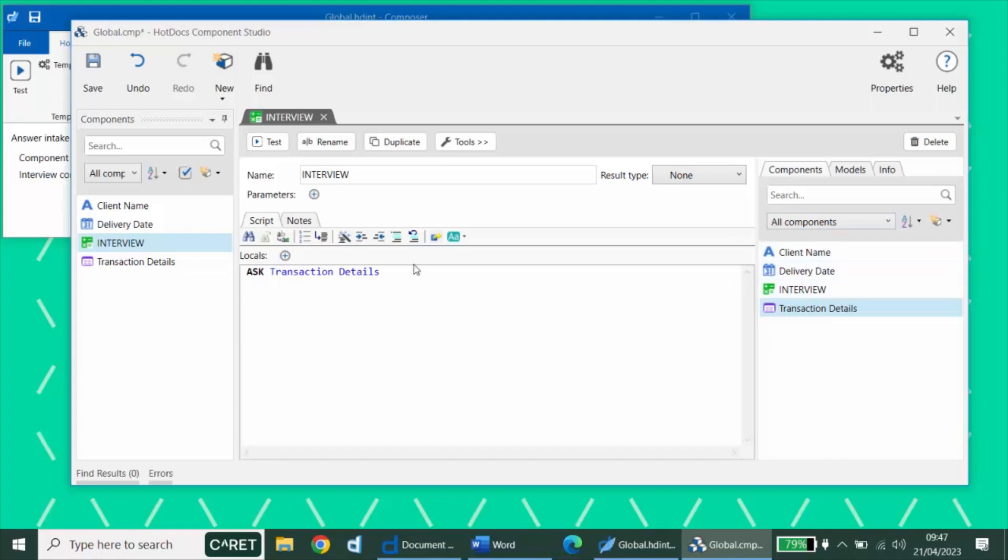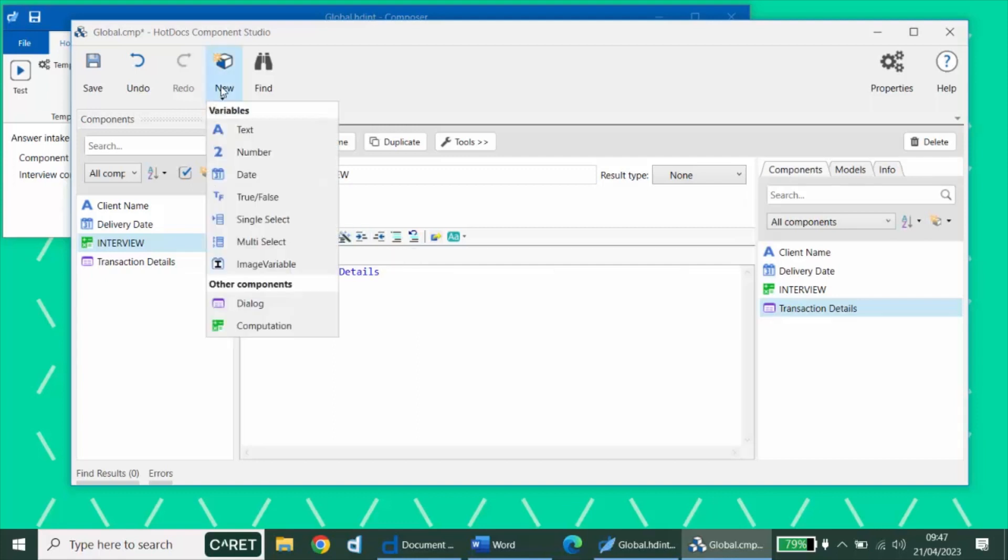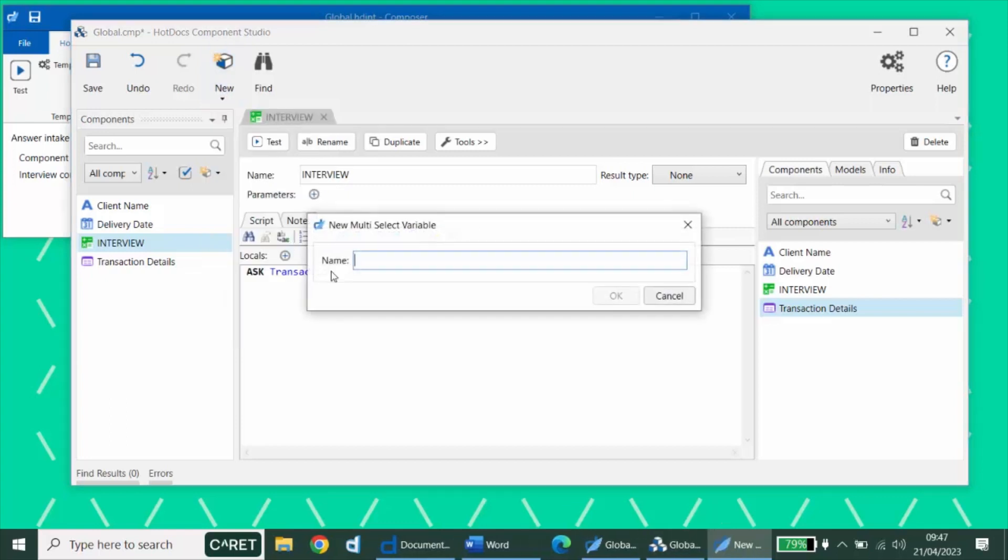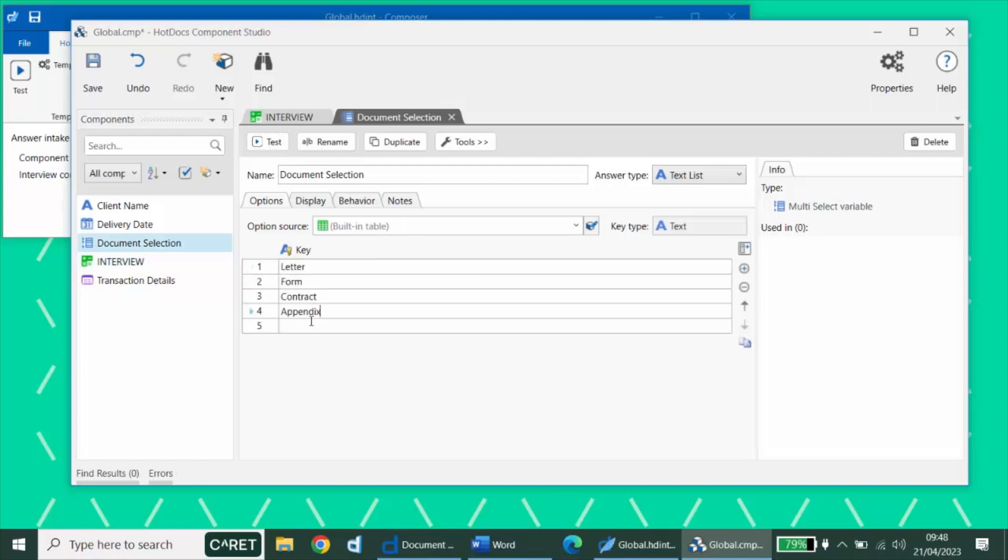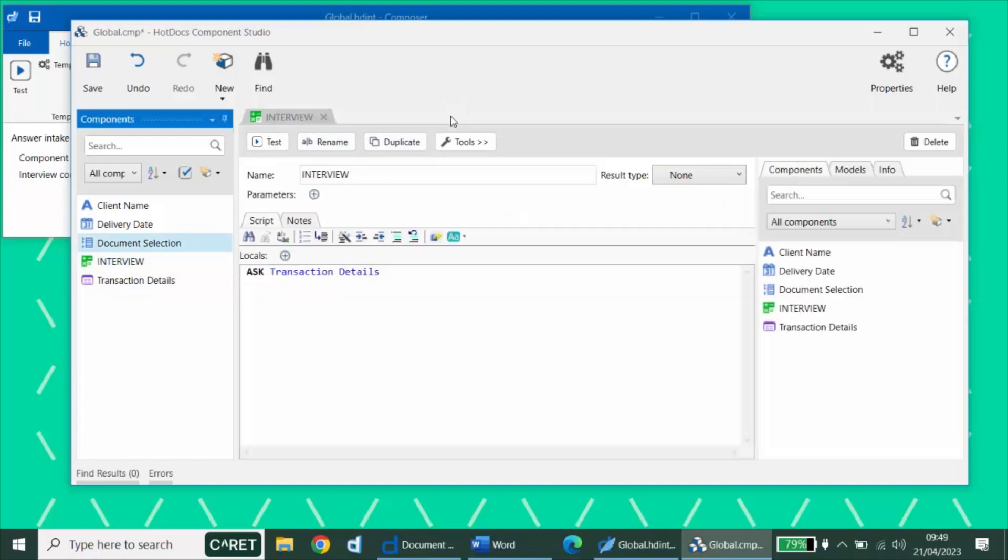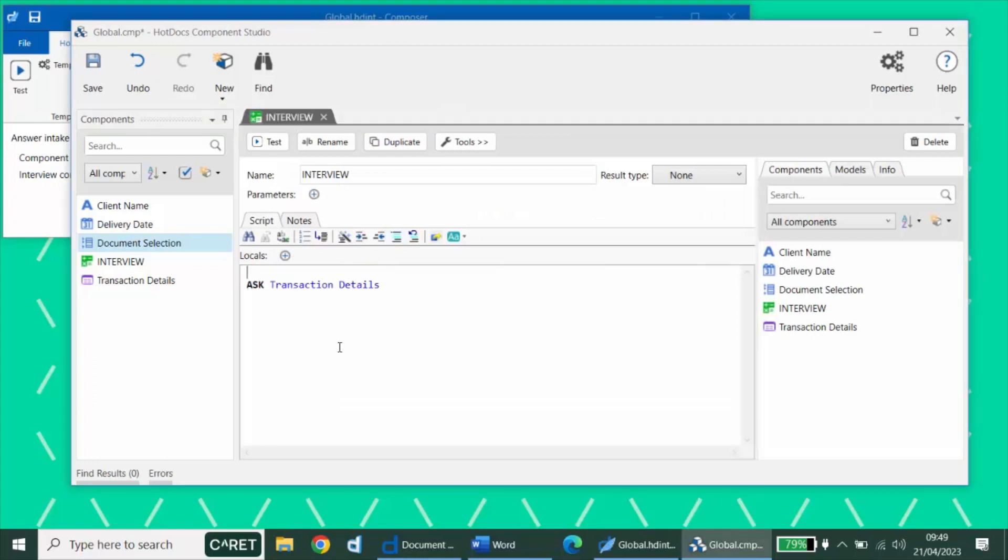Next, we'll create a multi-select variable listing available document options. So I'll create a new multi-select variable called document selection, and then I'll add my options. Once I've added my options, we can then add it to our interview.